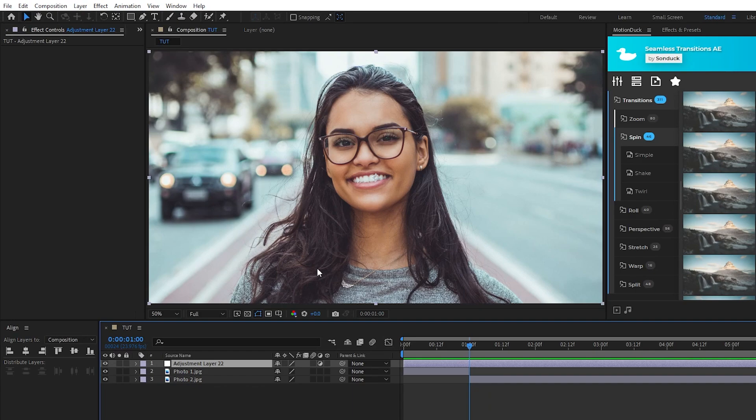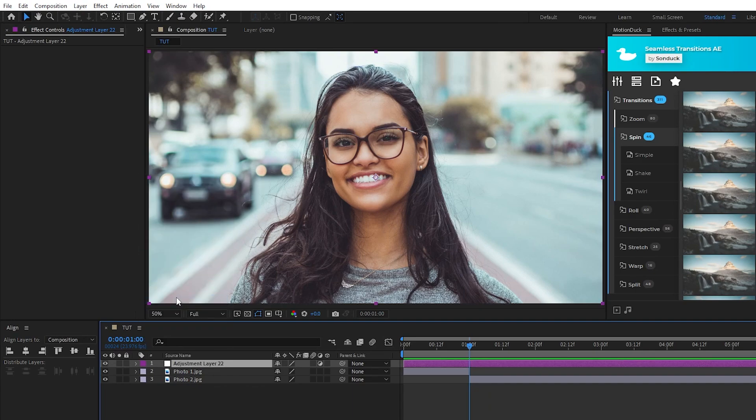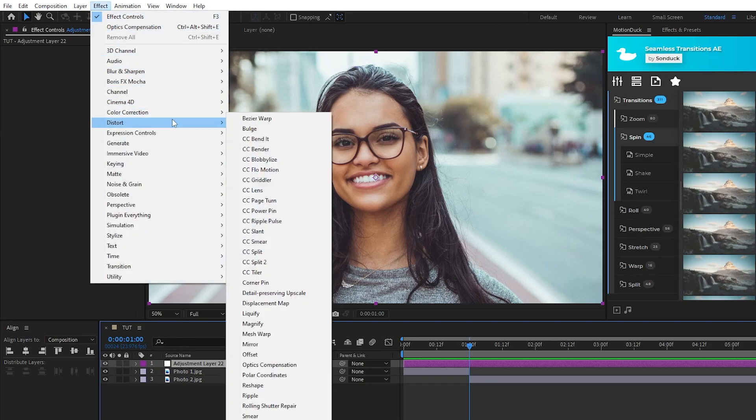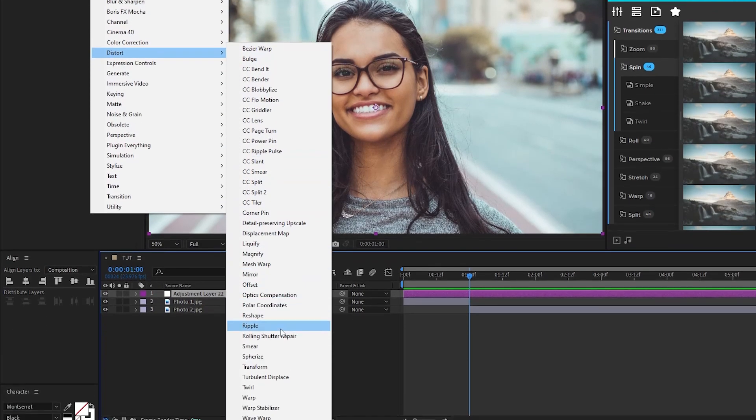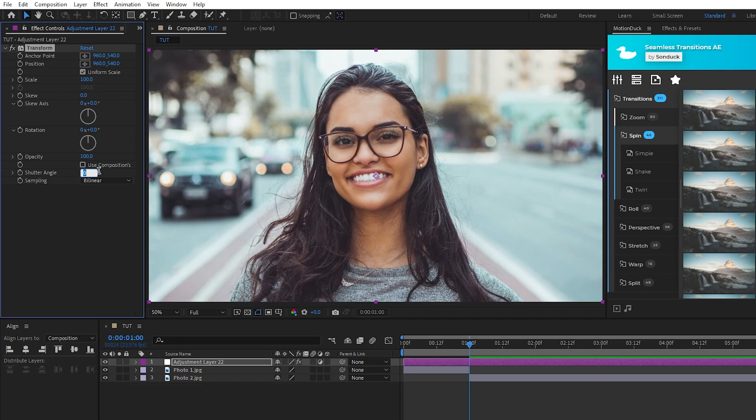I'll change the color of the layer so we can keep track of it better. Now highlight the adjustment layer, go up to Effect, Distort, Transform, then go into the effect controls panel. Uncheck use compositions shutter angle and set the shutter angle for transform to 180. This is going to add blurriness to the motion of our transition.